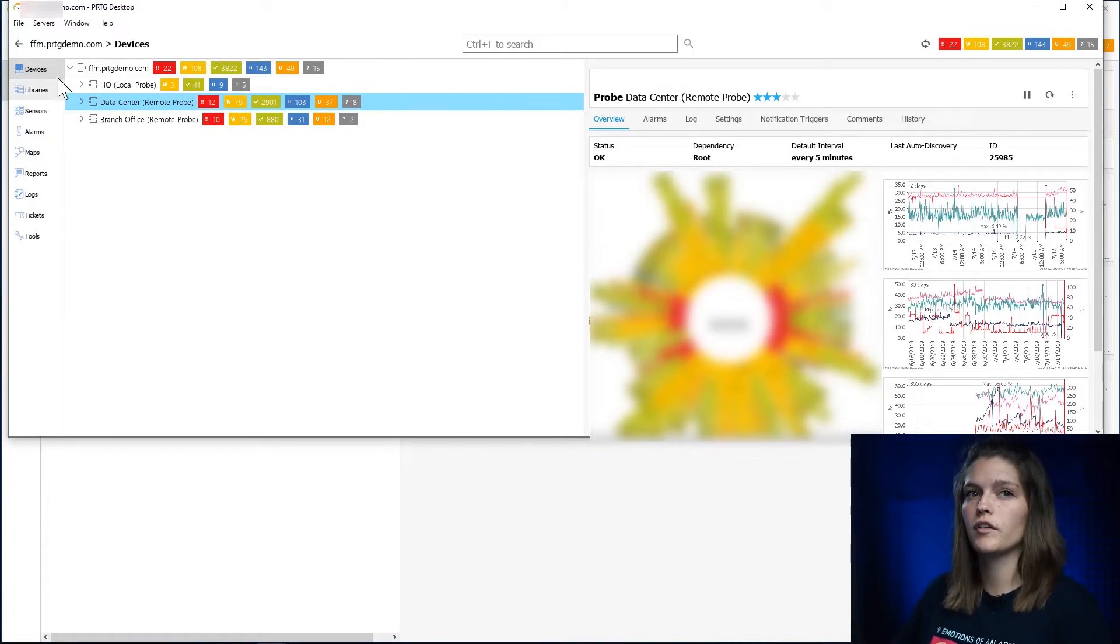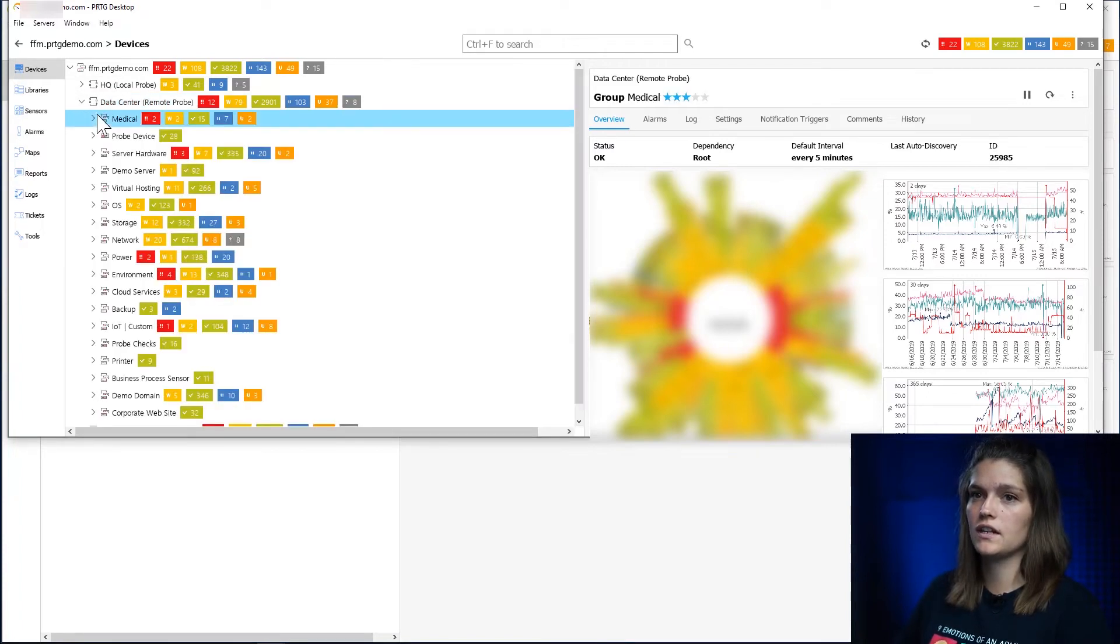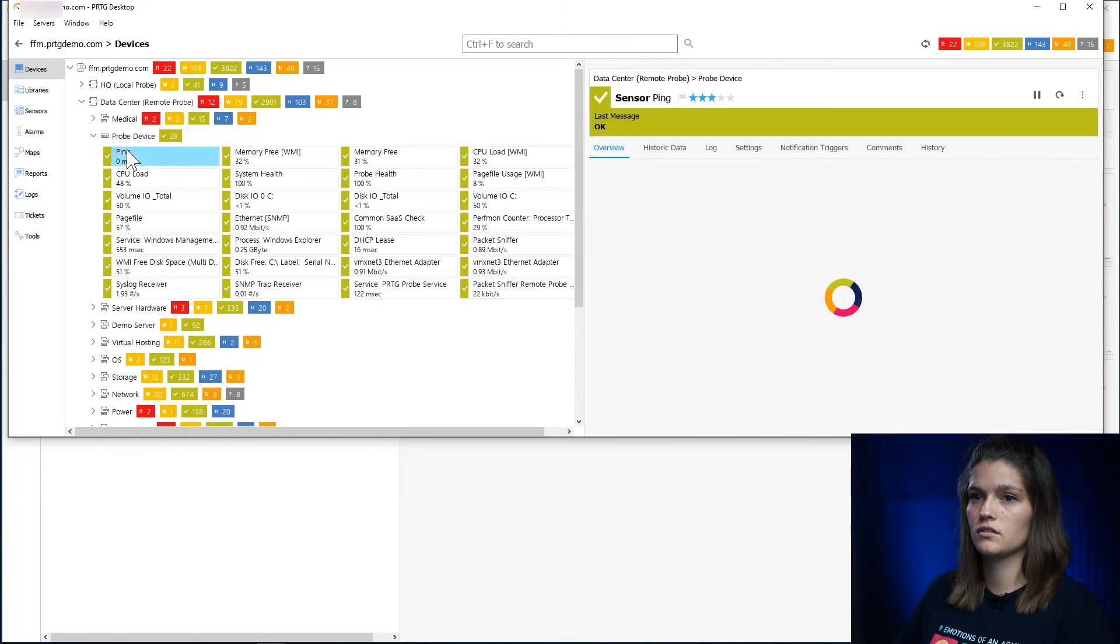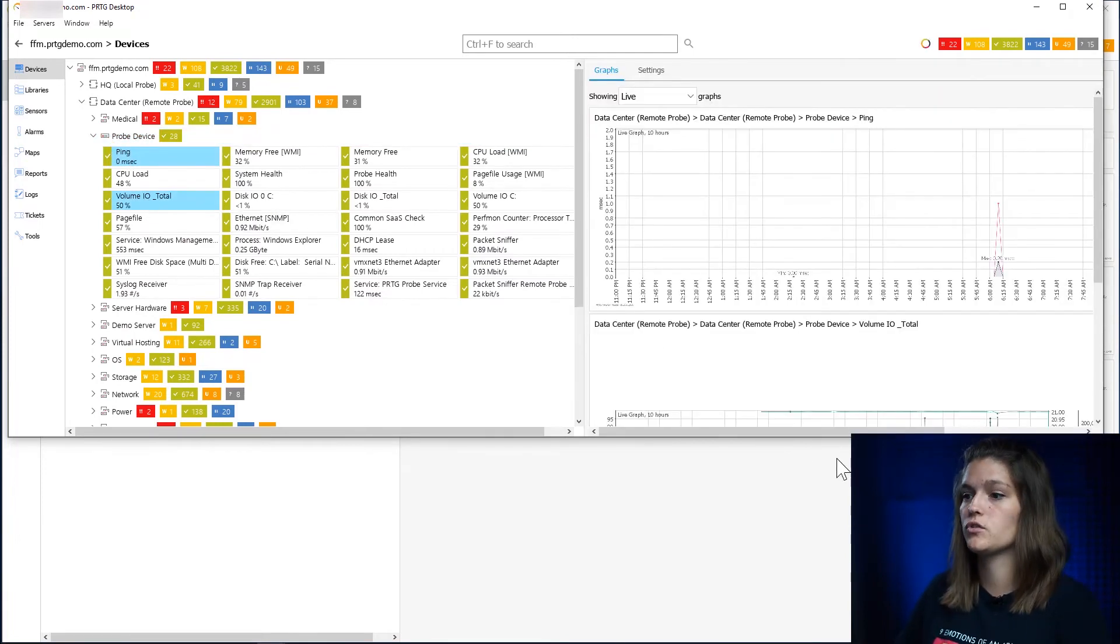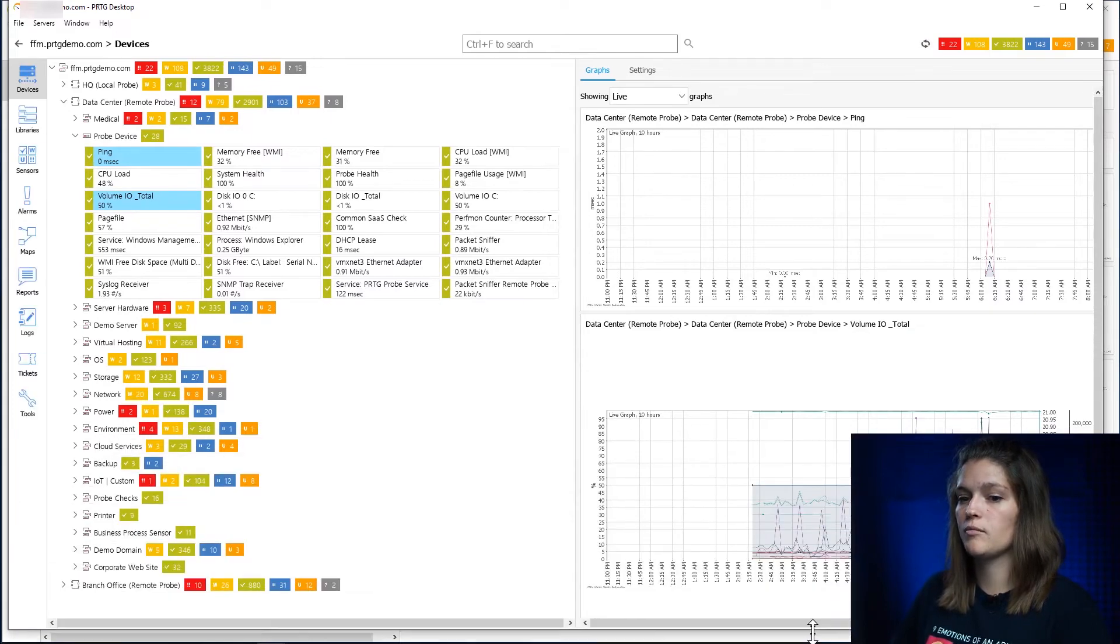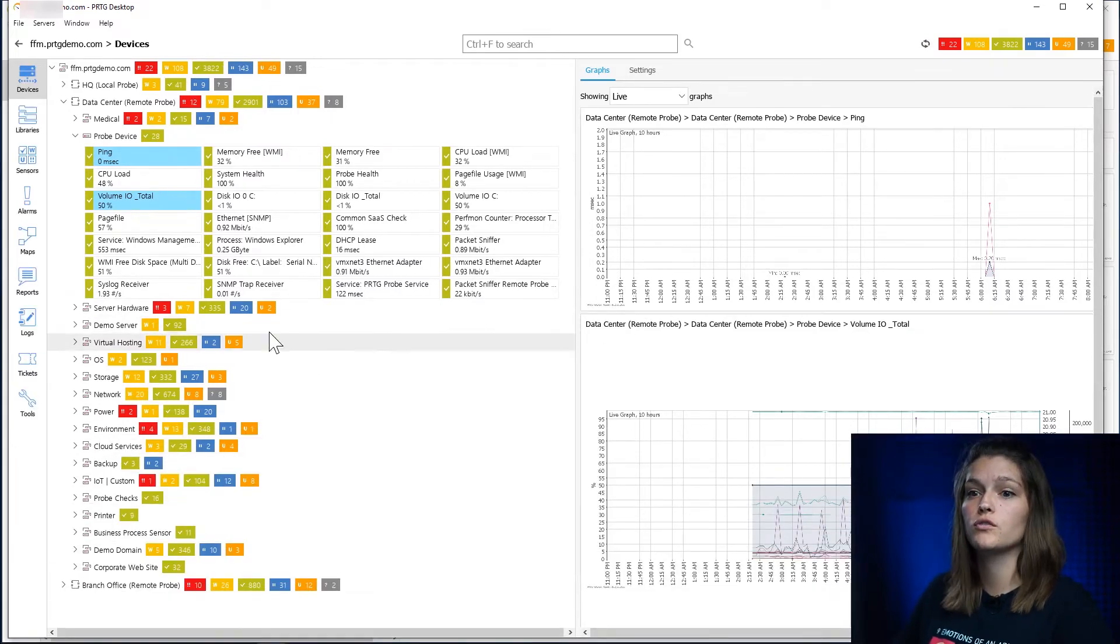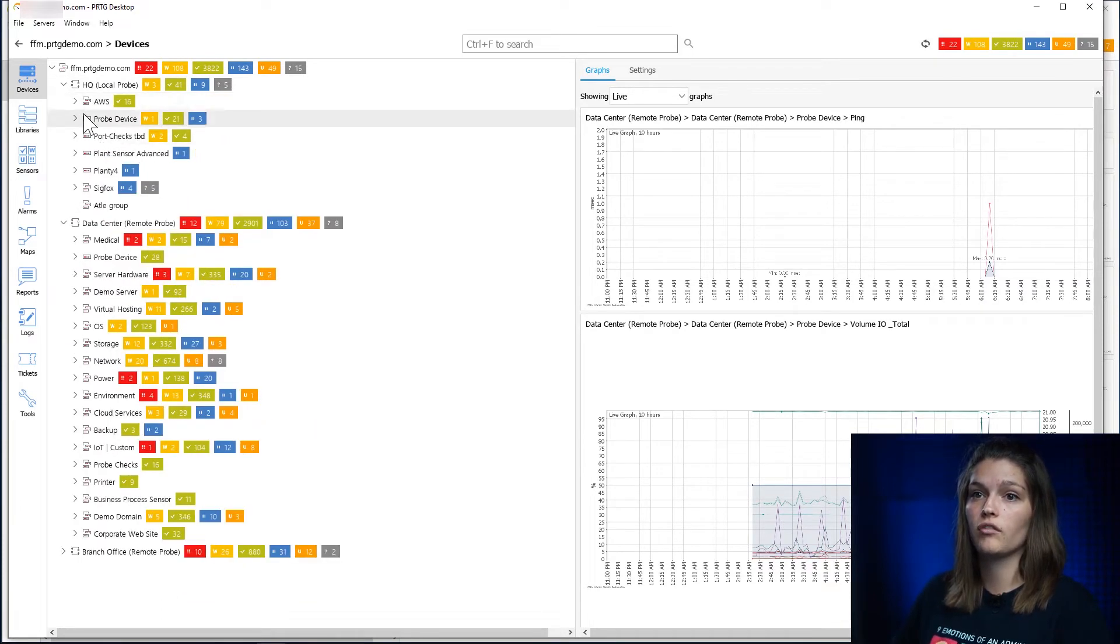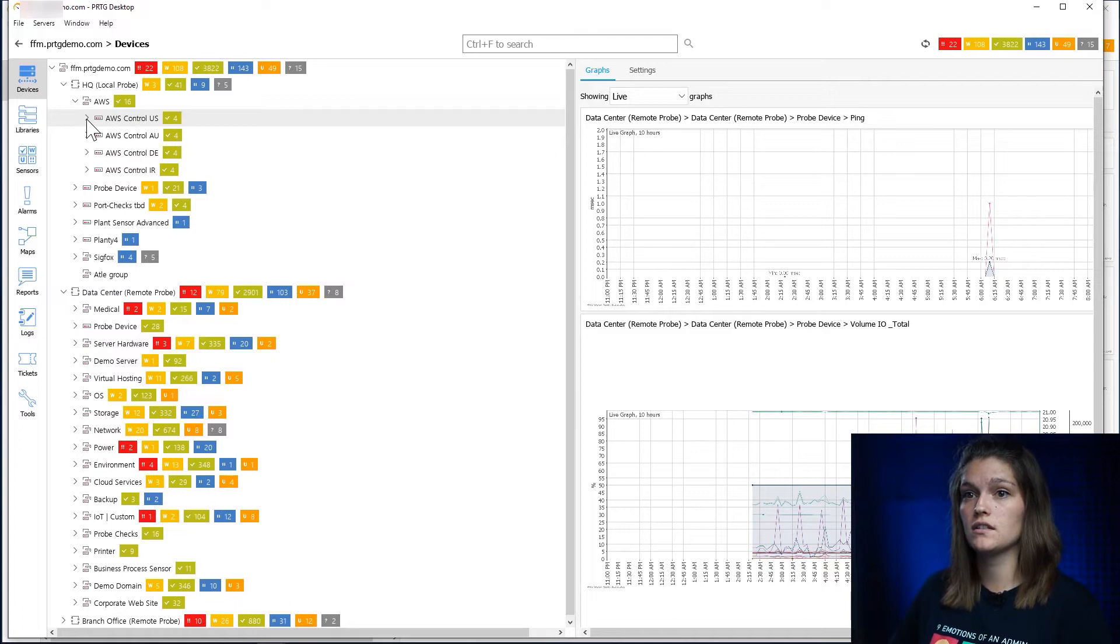So one of the fun features of the desktop client is that when I select two sensors, for example the ping and my volume total, I'm able to compare these two sensors, which is of course more useful if I would, for example, want to compare the state of our AWS instances.